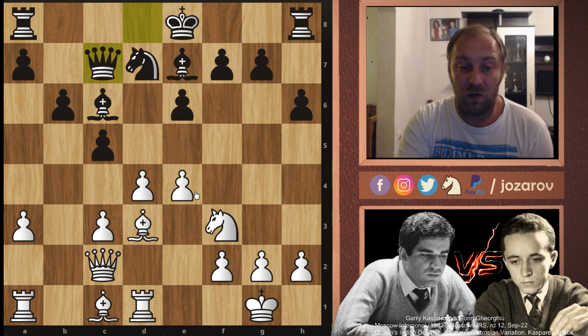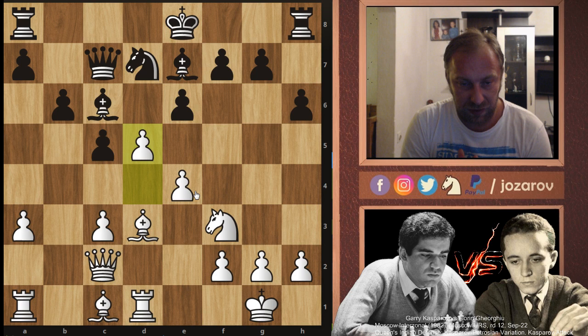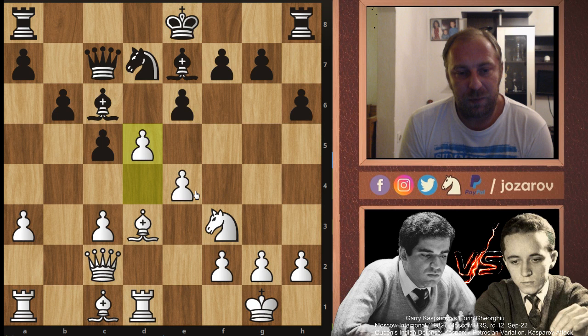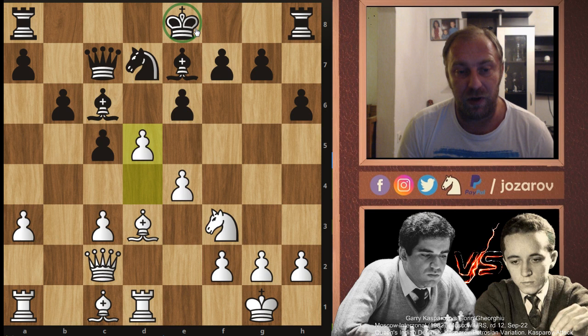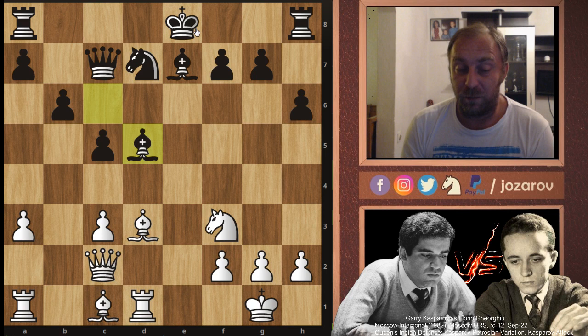Now Kasparov plays d5 — this is his attack, a really nice tactic. He sacrificed a pawn because he realized Black's king is stuck in the center for too long. After e takes d5, Bishop takes d5 — we've lost the pawn, but now Bishop to b5 — that's the great attack Kasparov has prepared.